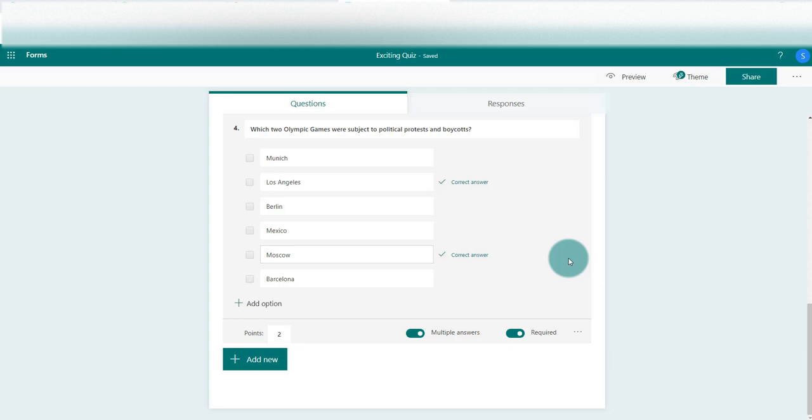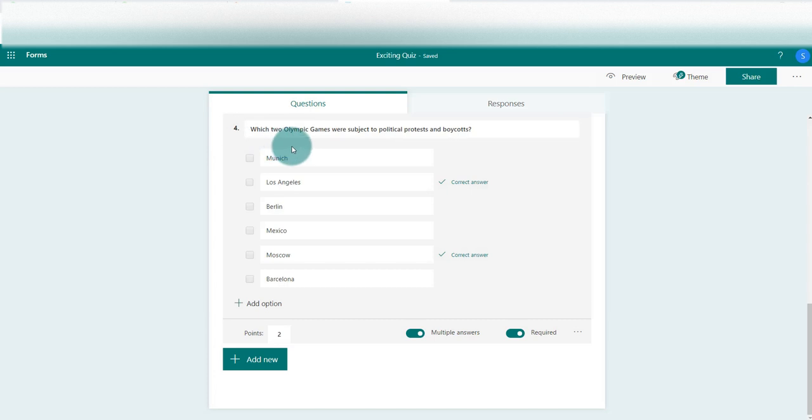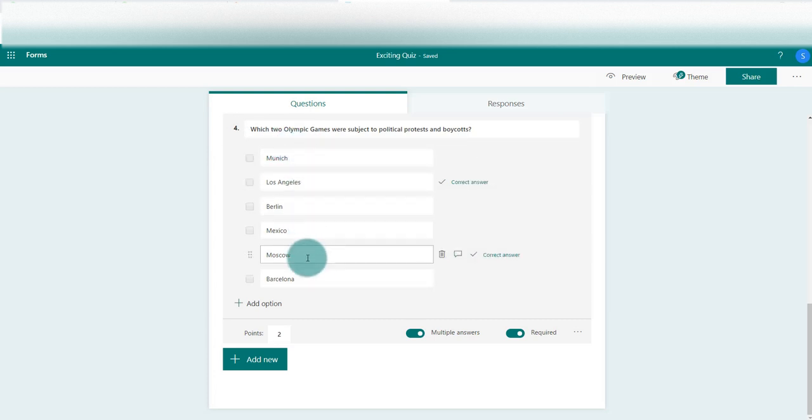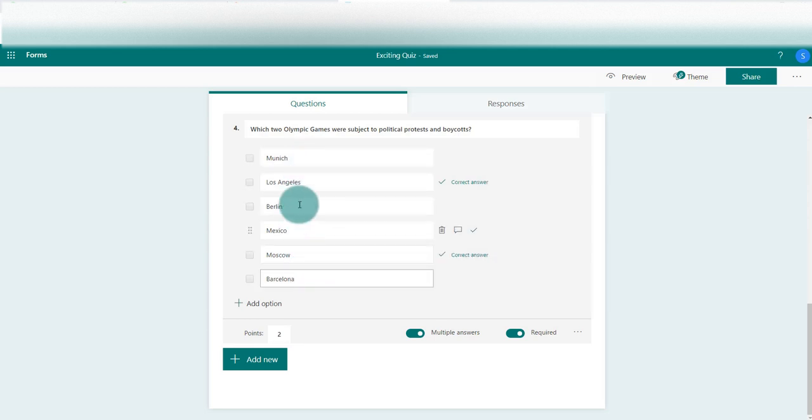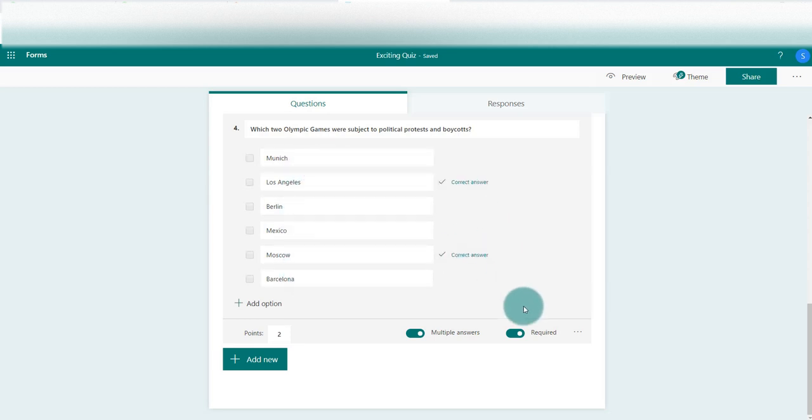Let's look at how we can shuffle these options. When we set up the quiz, instead of these responses appearing in the same order every time the quiz is taken and for every individual, we can have them changed around so they appear randomly. Let's have a look at how we do that.